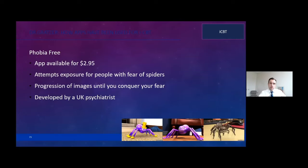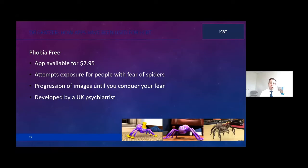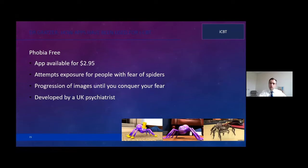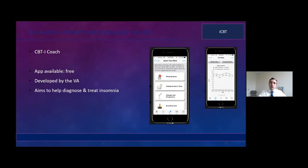Let me mention a couple of apps that incorporate CBT. Phobia Free was developed by a British psychiatrist for people with arachnophobia — fear of spiders. It enables exposure therapy without actual spiders: on the left there's a cartoonish spider with a top hat, and on the right a much more realistic one you progress to as you go through the CBT. I had a patient — a security guard switched to night shifts — who used this app and was able to continue working.